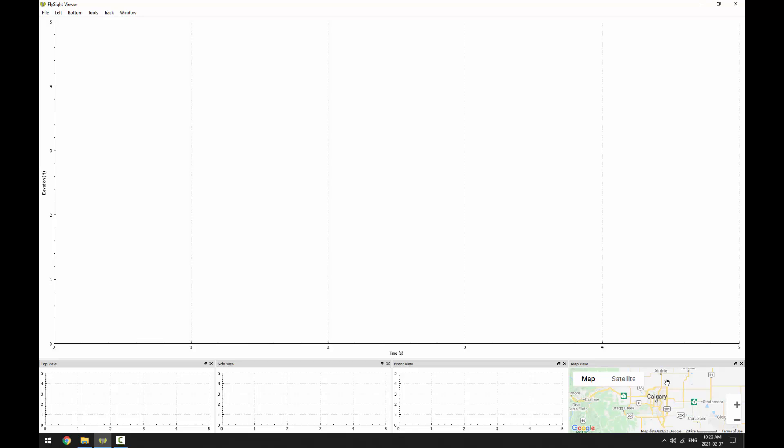We can add more views by going to the window menu and selecting any of these options. One that I really like to use myself is the logbook view, so I'll click on that.